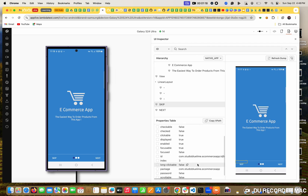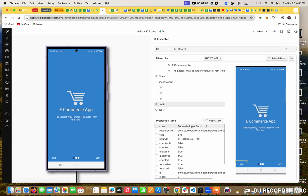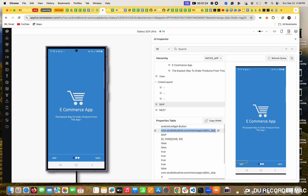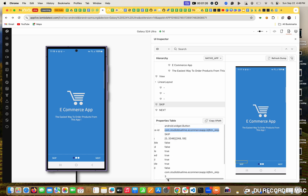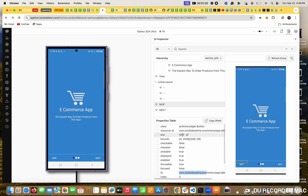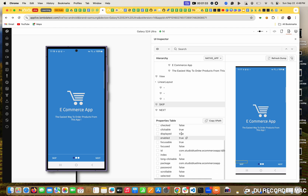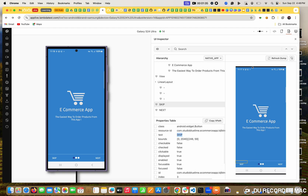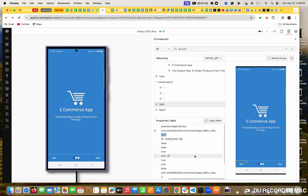If you see, these are the properties of that field. The class is android.widget.Button. This is the resource ID. And this is the ID. And this is the text. So you can find all the properties on this field in the inspector. Right now, I am going to use the ID - not the resource ID, the general ID. Mostly both are going to be the same.